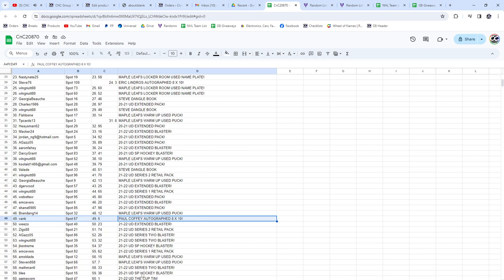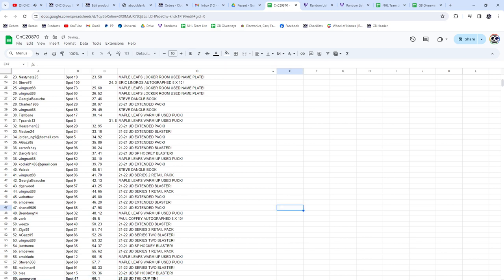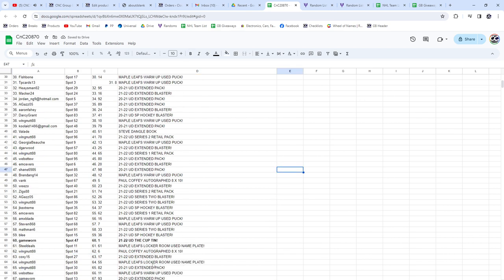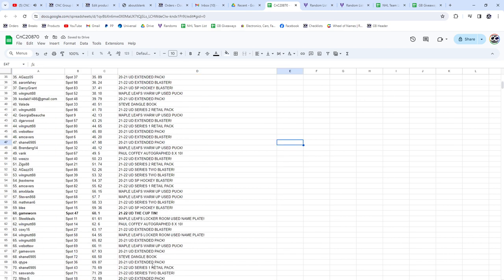Those who are—oh, there we go. Game award. Congrats on the cup tin.